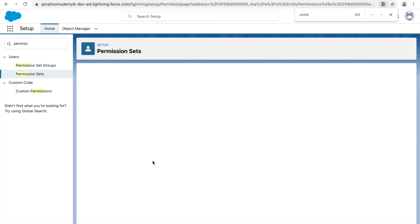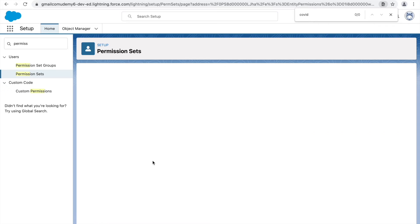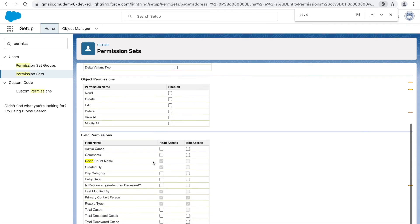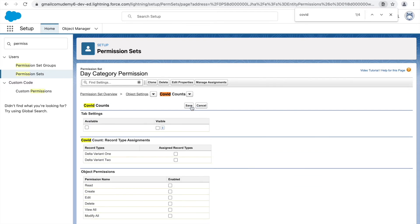Once we open the object, we see the tab setting, record type, object-level permissions, and field-level permissions — everything a profile can hold, the permission set can also hold. I'll click Edit and scroll down to find the day category field, which currently has no read or edit access. I'll give it both read and edit access through the permission set, and save.